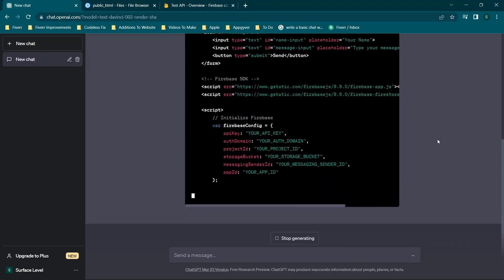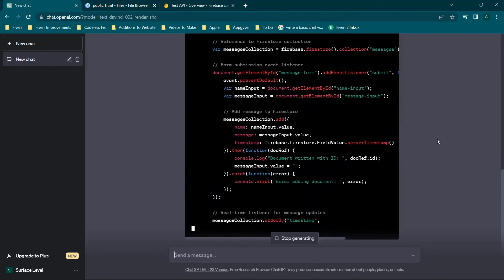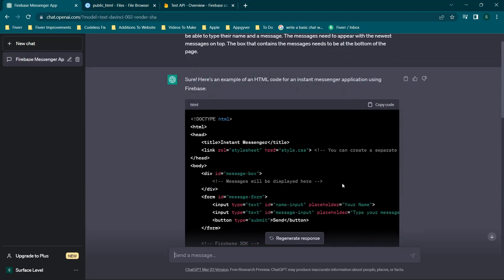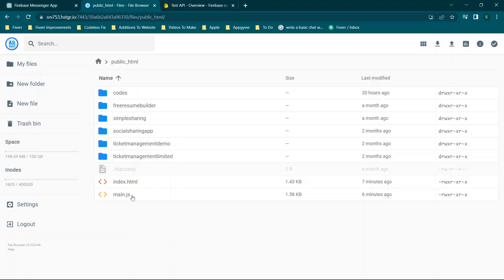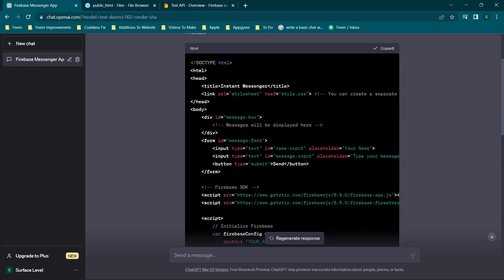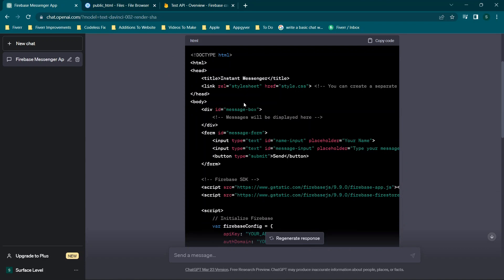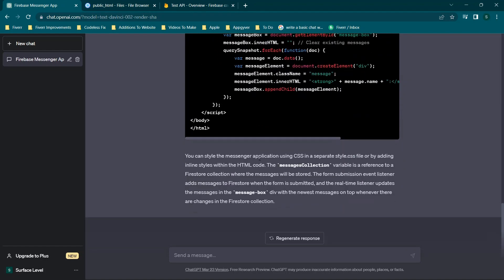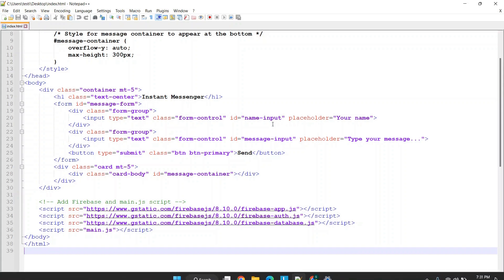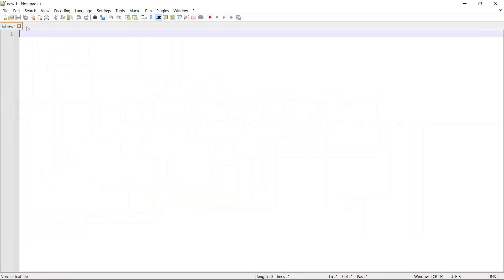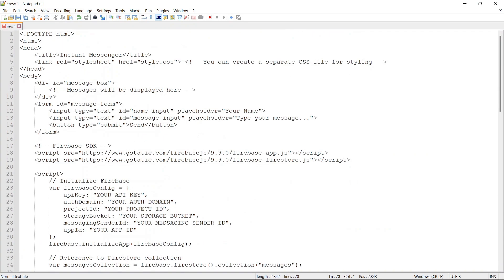Now let's see what happens. Unlike my existing application which originally used a separate JavaScript file, this one is just giving us HTML code. We're going to copy the code and open up Notepad++ — although you can use regular Notepad or any IDE. We'll close our current files and paste in this text. The first thing we need to do is get the Firebase configuration section set up.